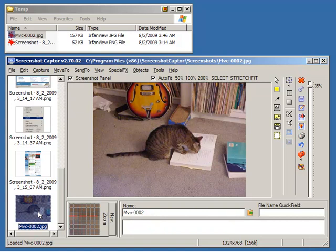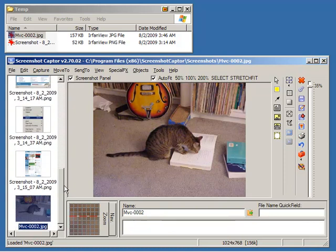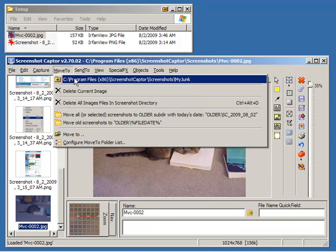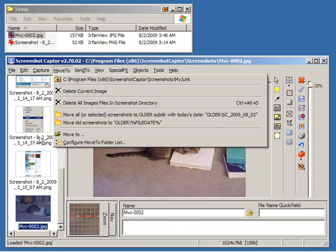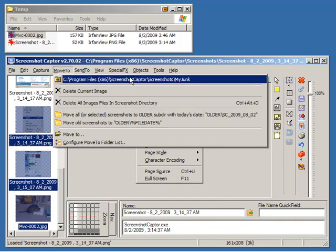Screenshot Captor also has a number of menu functions to help you work with large numbers of files here. You can configure a set of move-to folders so that you can easily select several folders and then move them to a specific directory of your choice.